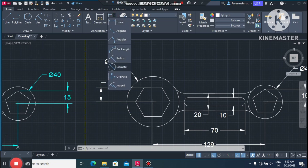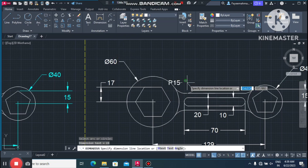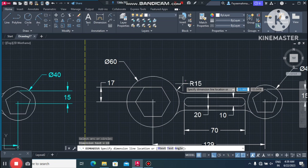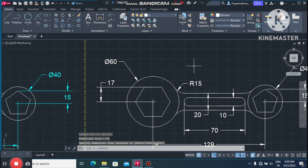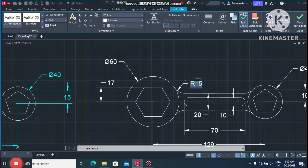We also need to apply the fillet to the four corners. Go to the radius, select this fillet — this is 15mm. We will apply this to all four corners.